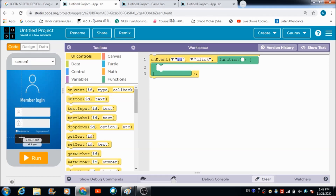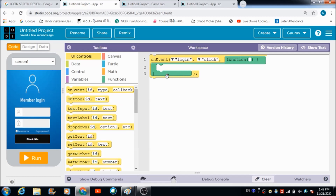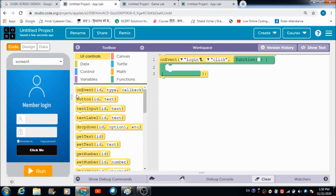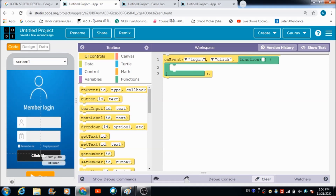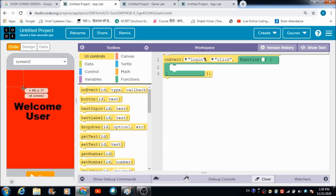We have a button whose name is 'login'. For that we need to choose the login option from this dropdown. When the user clicks on this button, I want them to get redirected to screen two.